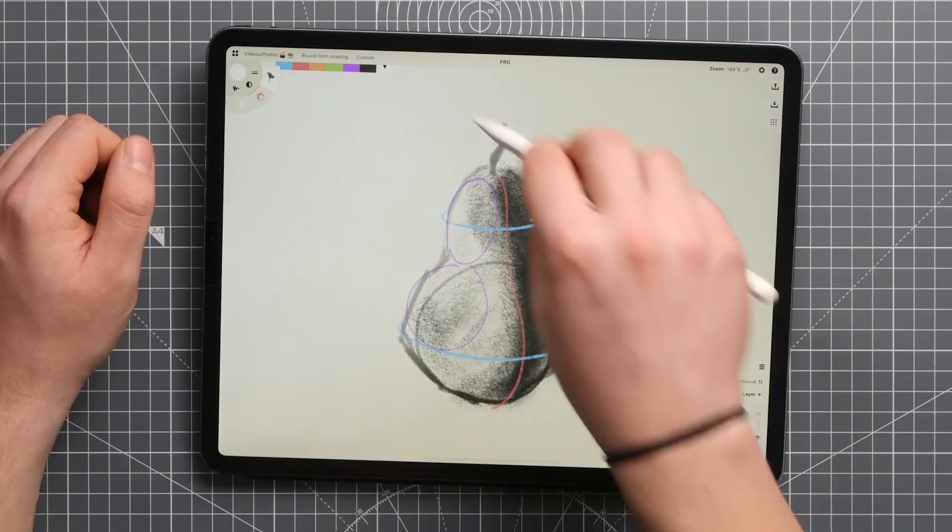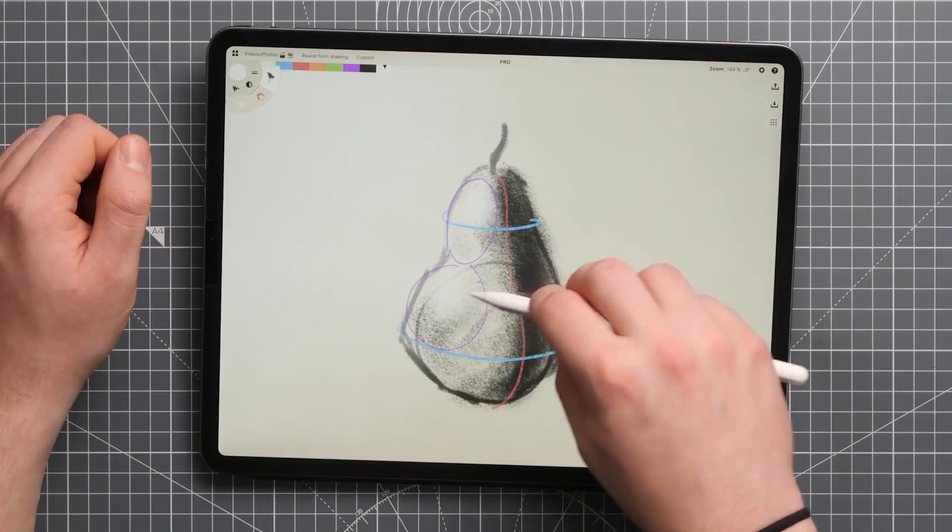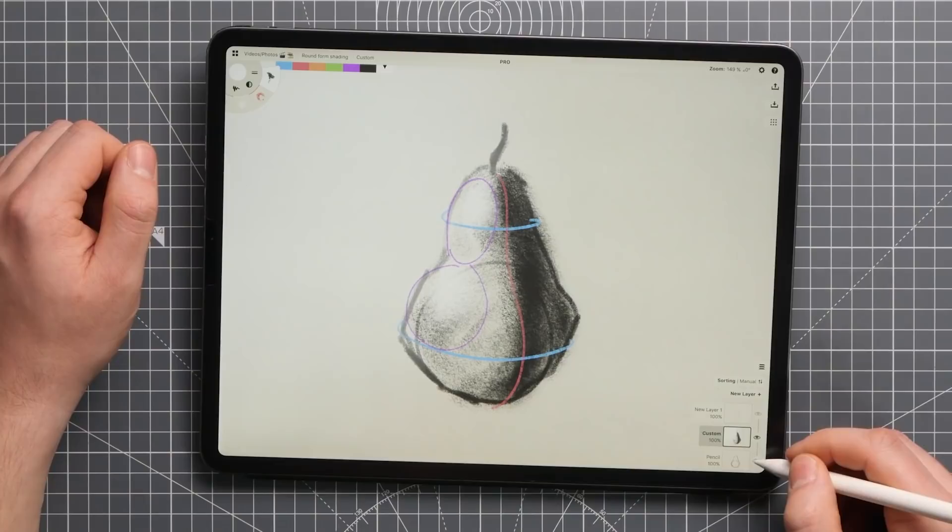You might want to finish the shading by adding a highlight, a reflection of the light source on the surface. Also, getting rid of your sketch lines can help in realism if that's what you're after.